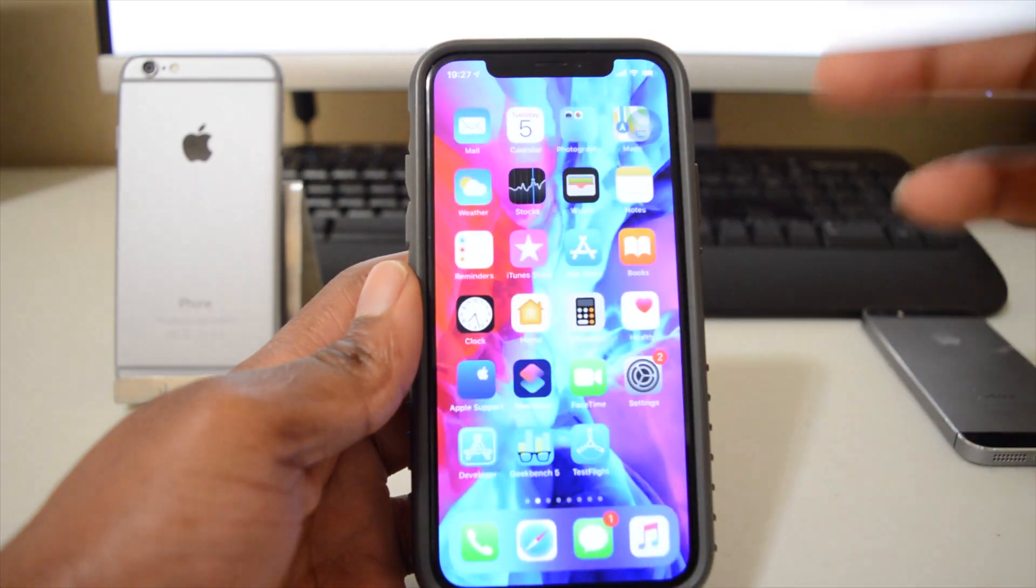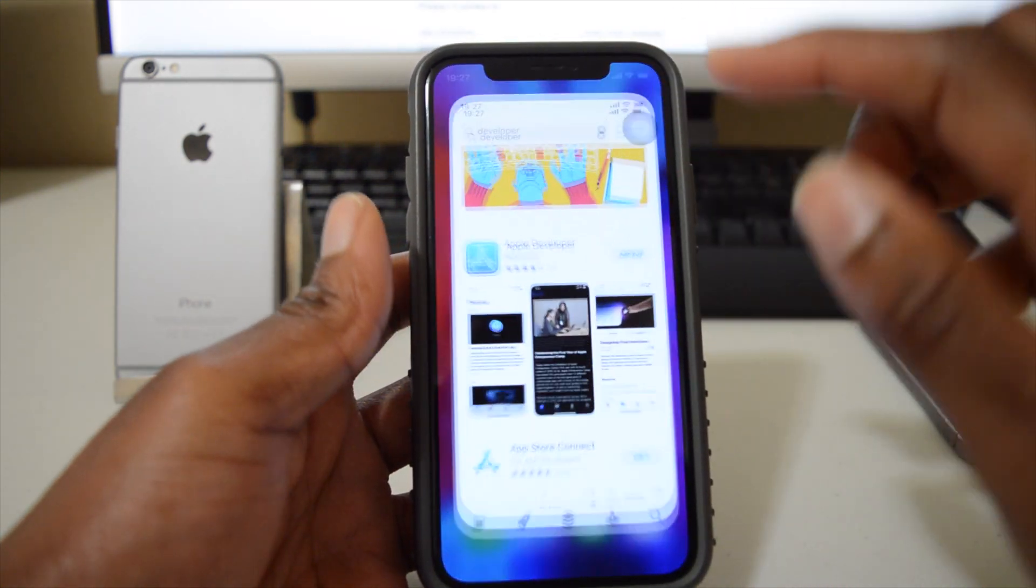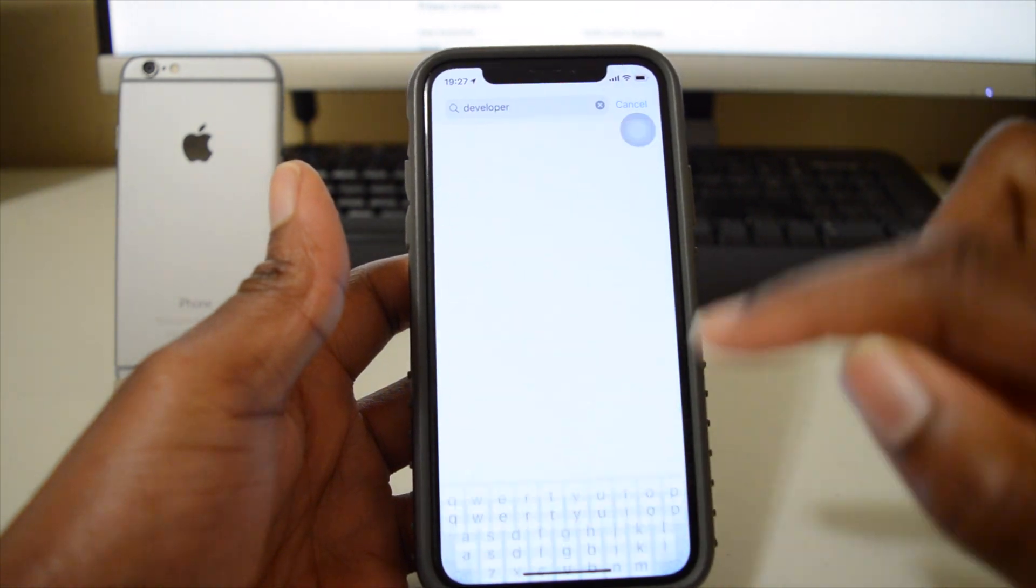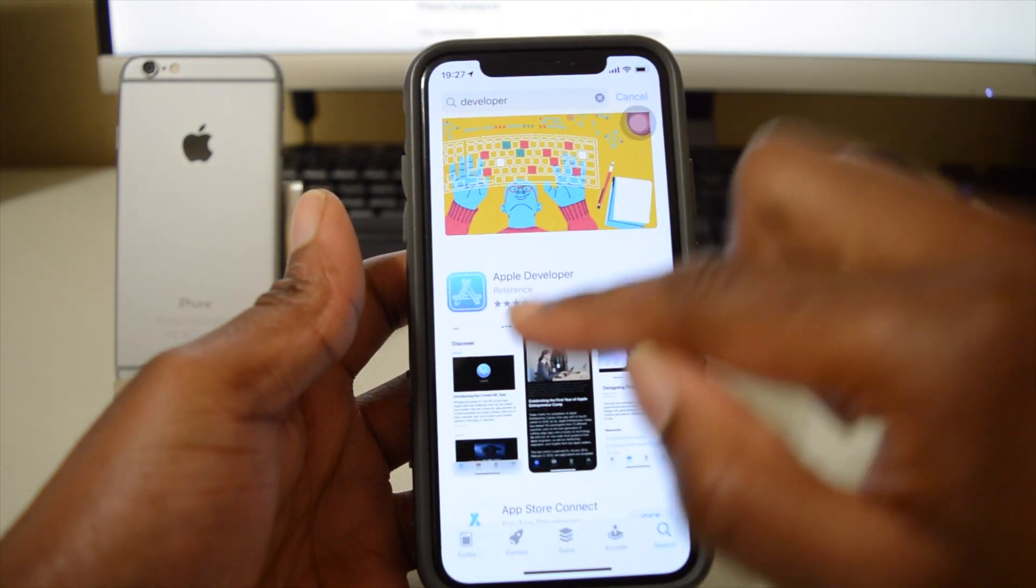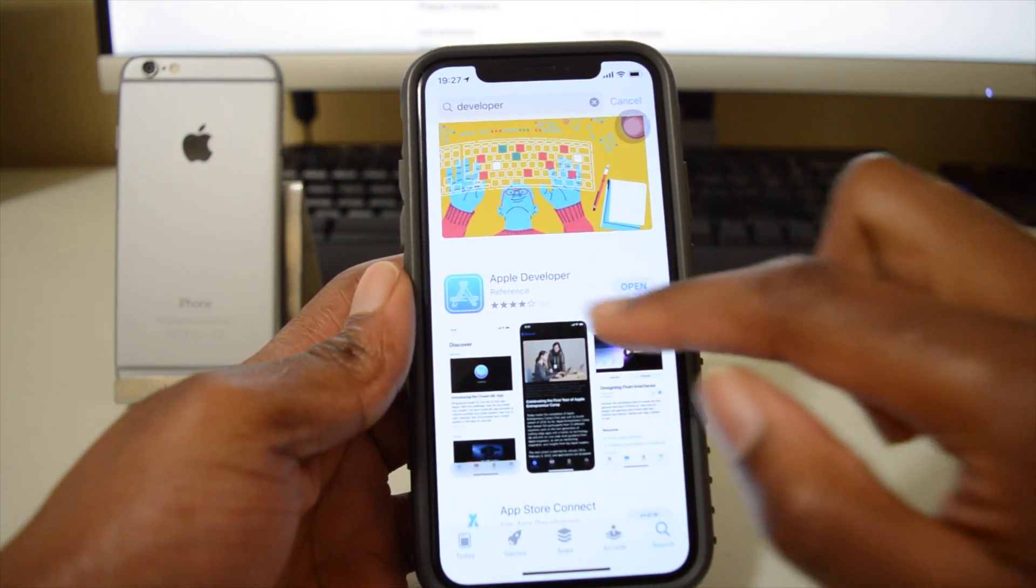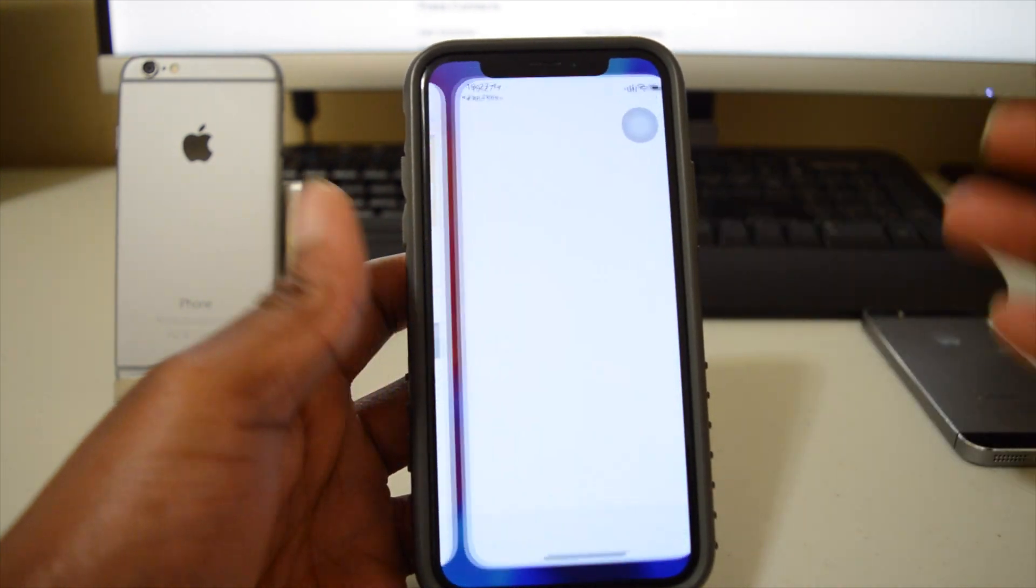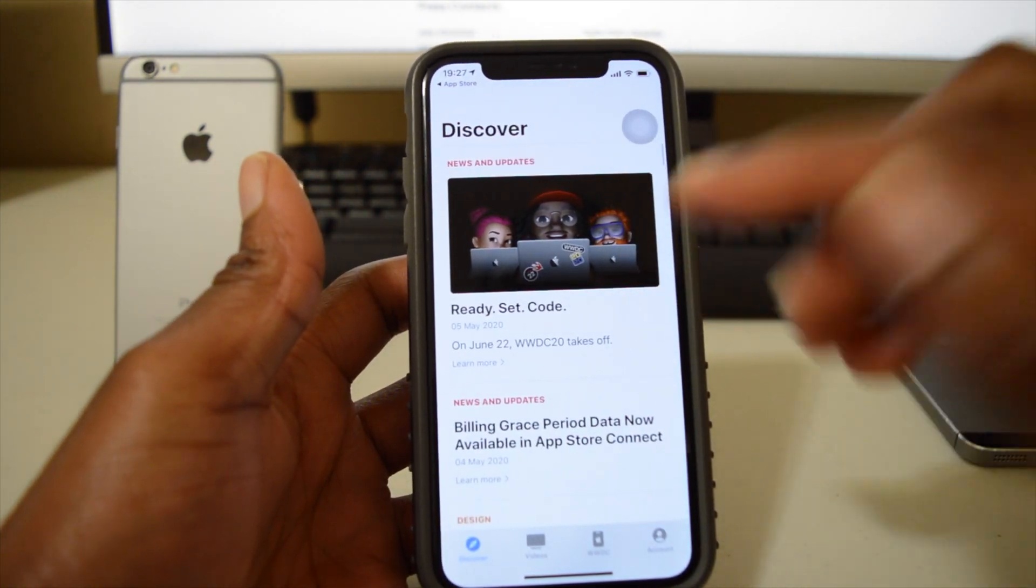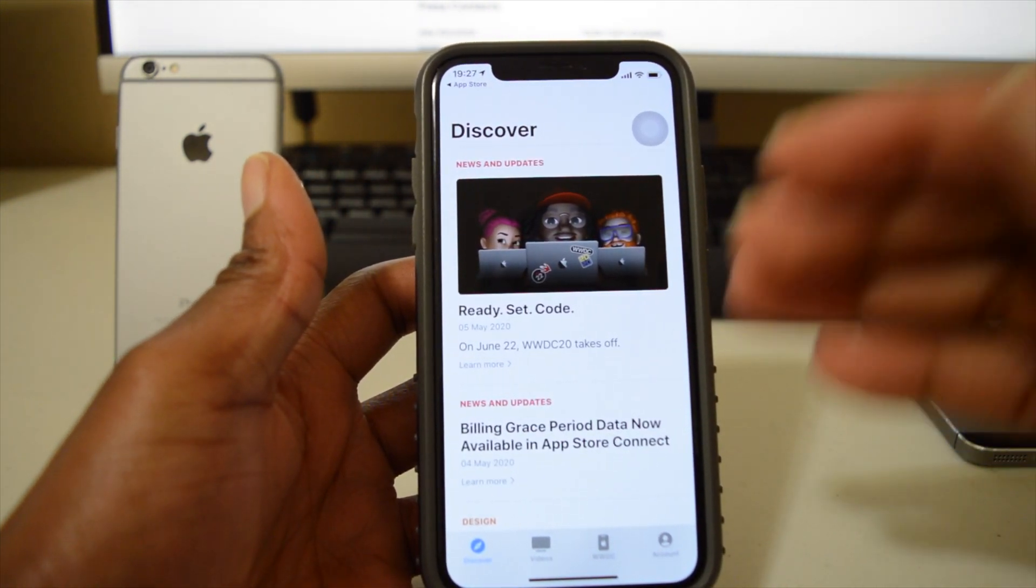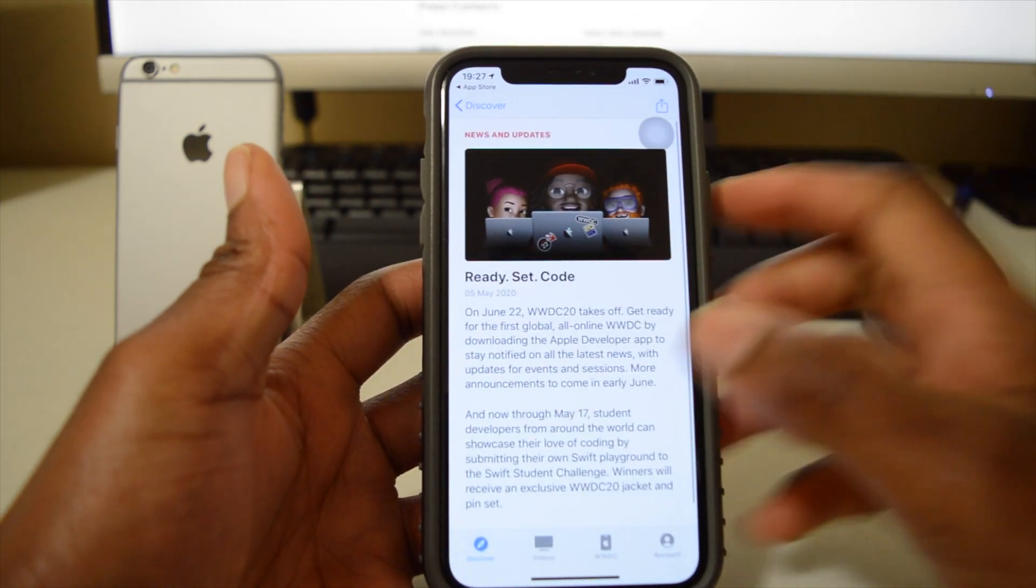Now, I do have that developer app on my iPhone, and the way you find this app is basically by going to the App Store and then just type in 'developer.' You'll see that it comes up here as Apple Developer app. Just download it, and when you open it...